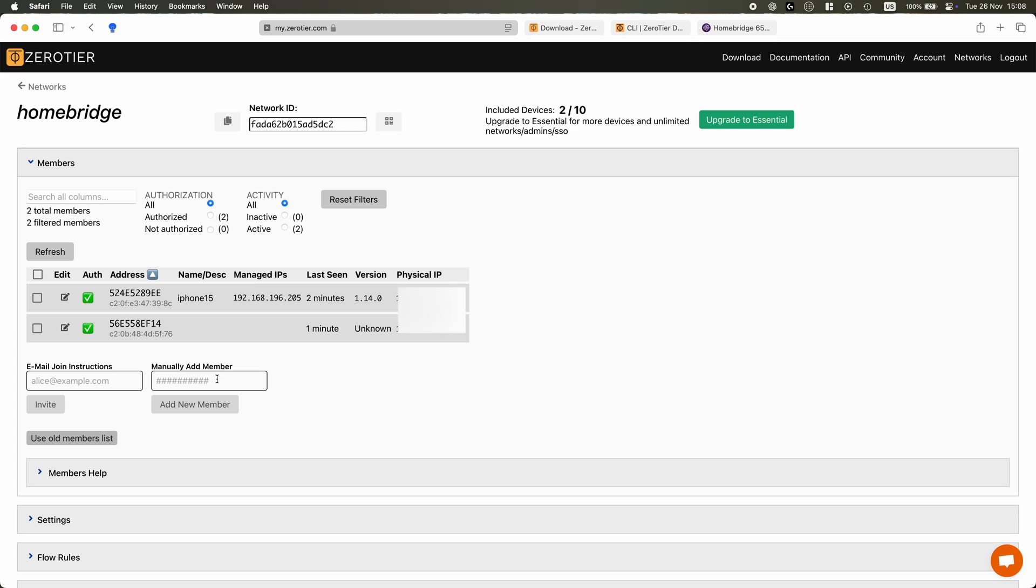But before we go into the setup, I just wanted to share with you all the benefits that I've had using this setup. Secured remote access without port forwarding. Now ZeroTier allows home users to securely access their Homebridge setup from anywhere in the world without exposing their network to risk.